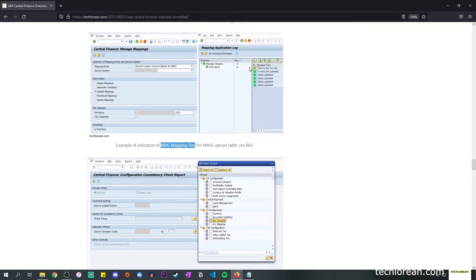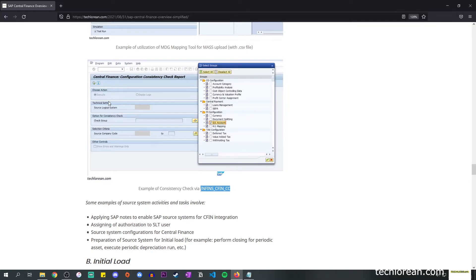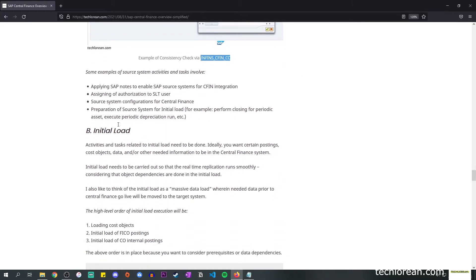Next is a screenshot of the consistency check via this T-code. You'll see that I've chosen the action 'Execute,' I can choose the source logical system and source company code, and I can choose which groups will be involved. For example, for GL account, I want to check if the FI configuration for GL account is consistent between the source system and the Central Finance system. It's a very helpful tool.